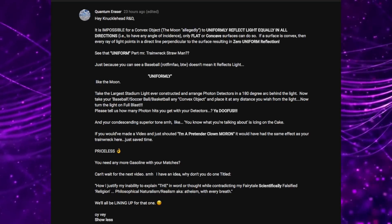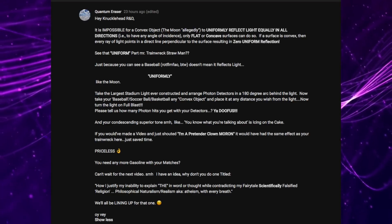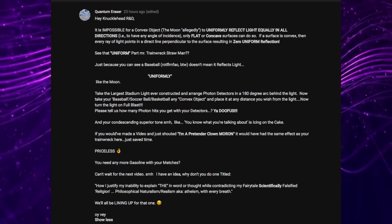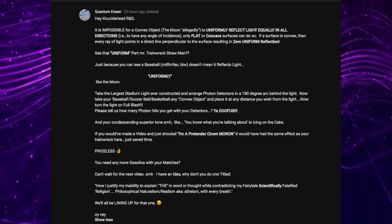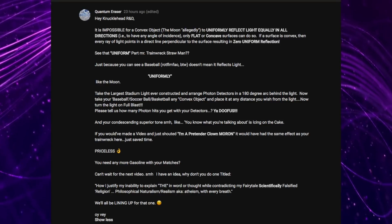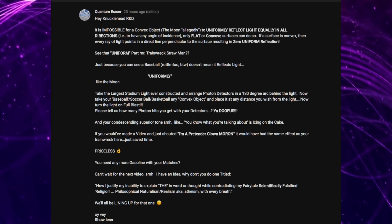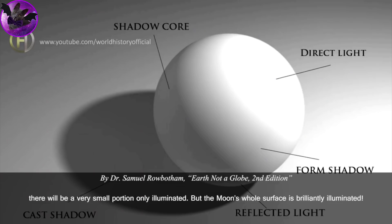His main contention is simple: spherical objects or convex objects cannot reflect light uniformly by the very nature of their shape. So let's take a closer look at the video that Quantum Eraser is trying to defend. World History Official claimed that a spherical object could not reflect light uniformly and presented this image in order to back up his claim.